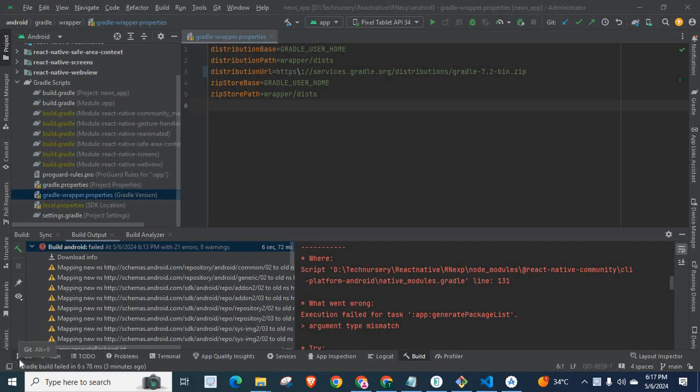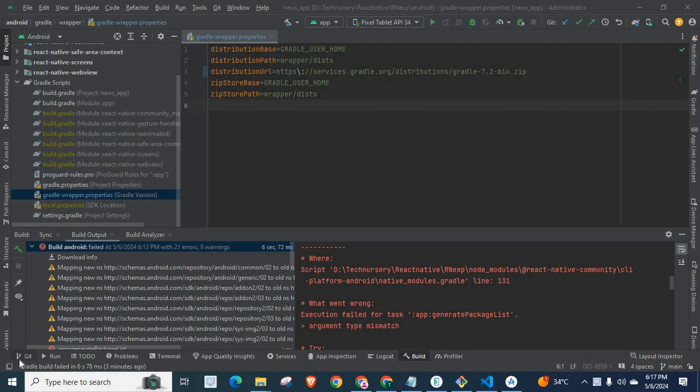Dear friends, welcome to Technisery. In this video I'm going to explain an error which I got when I was working with a React Native project. I have opened the Android module of my React Native project in Android Studio. I was building my Android app from Android Studio.